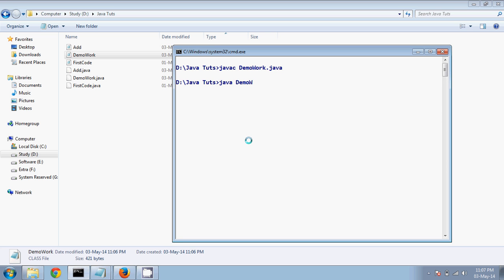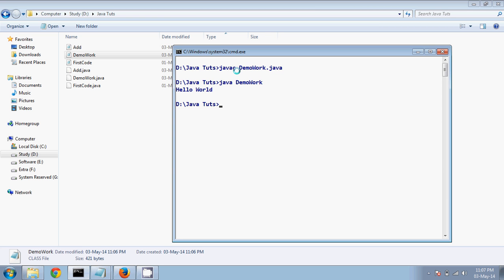When you run it — if I say java DemoWork and hit Enter — it runs the .class file and it's working. There's nothing to do with the file name when running. When you compile, the .java file matters; when you run, the .class file matters.